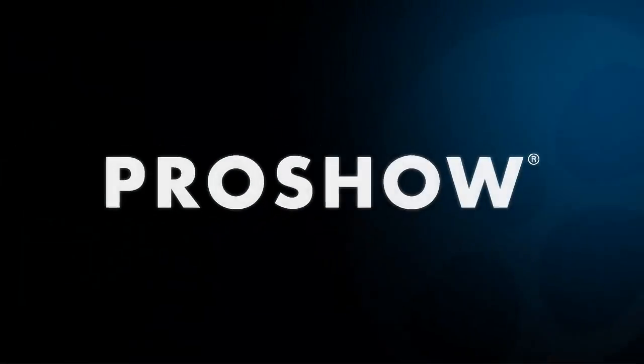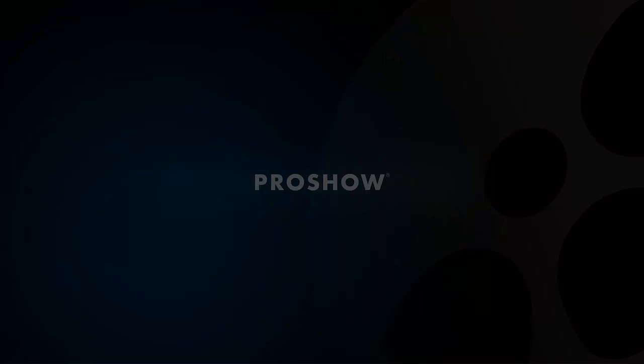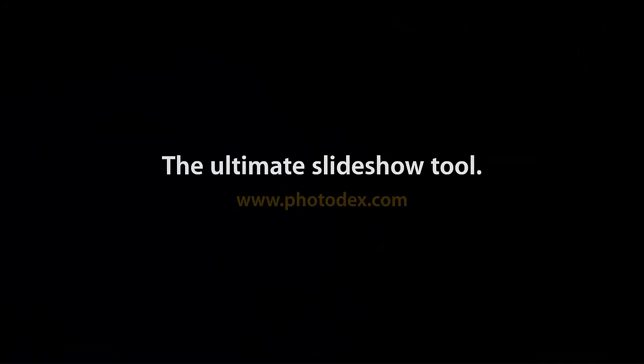Thanks for watching, and be sure to visit our blog and check out our YouTube channel for even more helpful tips.